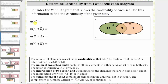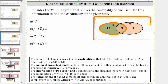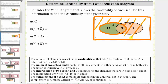First, we have the cardinality of A complement, which is equal to the number of elements not in set A. Because we have a Venn diagram, we can also think of A complement as the set of elements outside set A. So the set of elements outside set A, or the set of elements not in set A, which is A complement, is this set here. This means the cardinality of A complement is equal to six plus seven, which is 13.